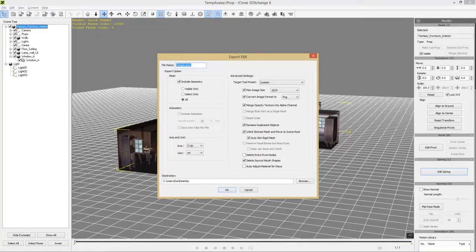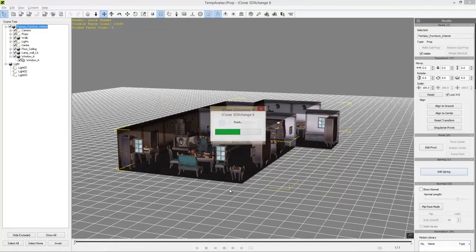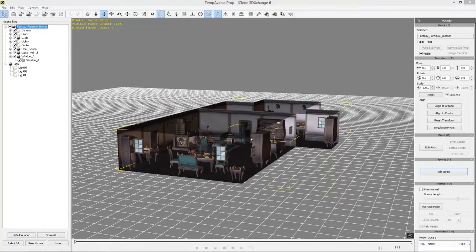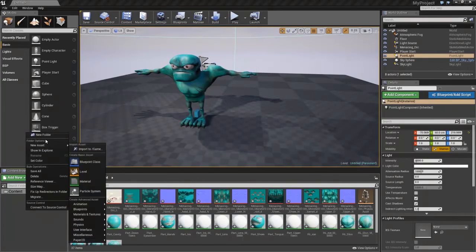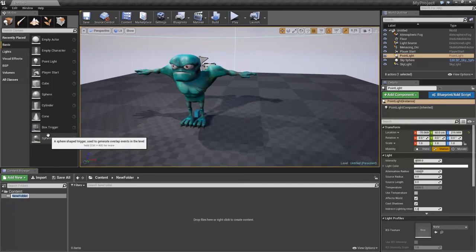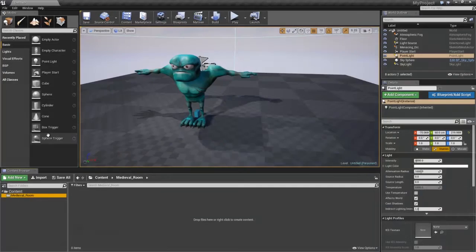Now you can see we can export the entire scene. Let's call this 'Medieval Room.' We need to include the geometry target — tool preset we can use is Unreal — and let's export that to our desktop. That's successfully exported. Now let's go back into Unreal. Before we import, I want to create a new folder — right-click, select 'New Folder,' call it 'Medieval_Room' (you need underscores in Unreal).